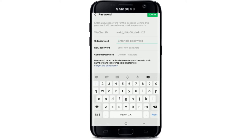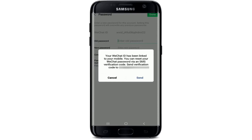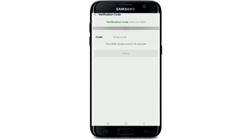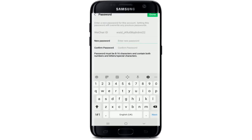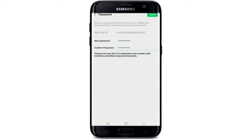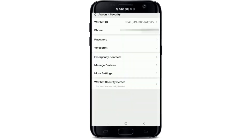Go to the first field that says Old Password and enter the old password for your account. If you don't remember your old password, tap on Forgot Old Password and it will ask you to verify your mobile number with an SMS verification code. Tap on Send to receive the code, then copy and enter the code and tap Next. Now enter a new password, then on the next field confirm the password by retyping it. Make sure your password has 8 to 16 characters and contains both numbers and letters or special characters. Once done, tap on the Done button at the upper right corner and your WeChat password has been changed successfully — tap OK.